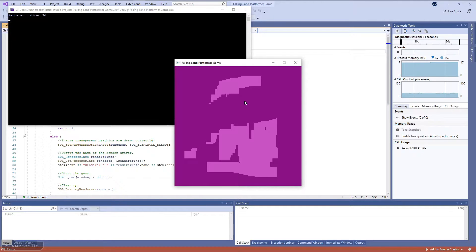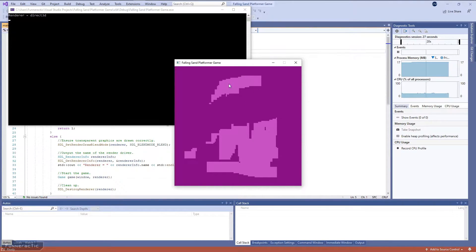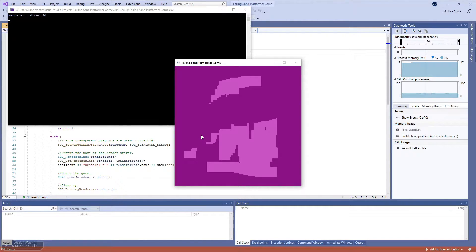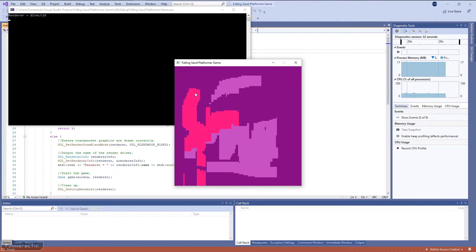Right-clicking and dragging erases. There are two different materials which can be selected using the number keys. The first one is the solid material I just showed you, and the second is a powder-like material that falls under the force of gravity.